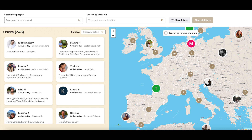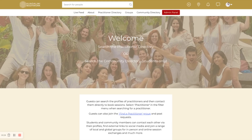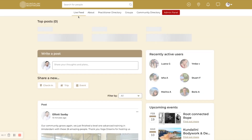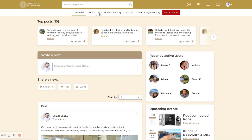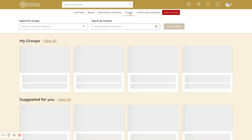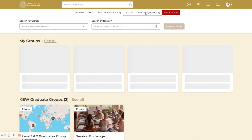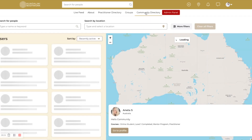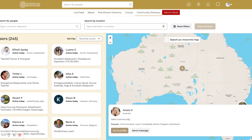Welcome to the Kundalini Bodywork community. I'm going to give you a quick tour. As you see in the menu bar, we have our live feed, about, practitioner directory, community directory, and our groups. We're just going to take a look at all of these pages: the feeds, the groups, and the community and practitioner directory.